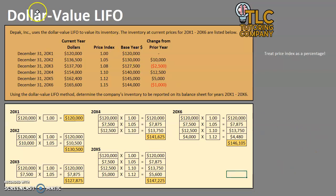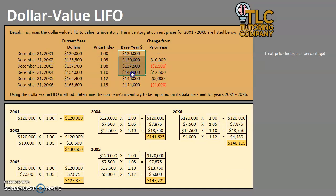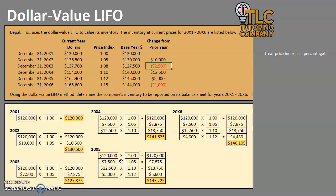So that's really it for dollar value LIFO. It can be very confusing at first, but if you remember to turn the price index into a percentage and a decimal, if you make the base year dollars column and the change from prior year column, and you remember your rules — if there's an increase, you're adding a layer; if there's a decrease, you're eating up into the prior layer — it really isn't that difficult to run through. Take some time to look at this video, open up the spreadsheet and work through it to make sure you understand it. If you have any questions, please feel free to leave them in the comments below. Until next time, happy studying. Thank you so much.